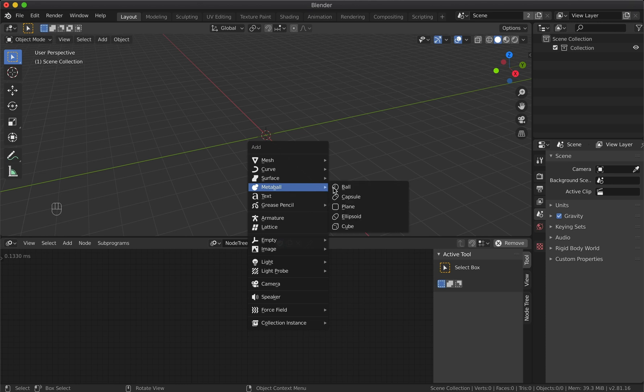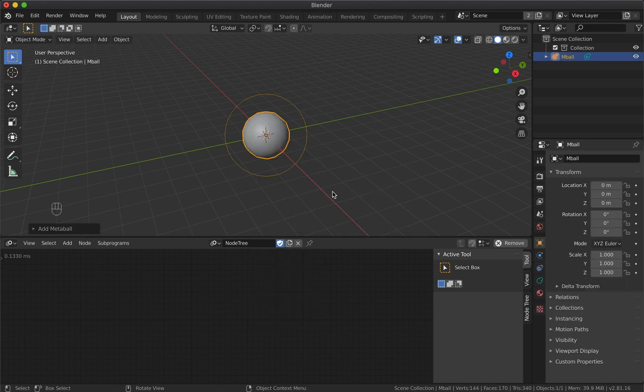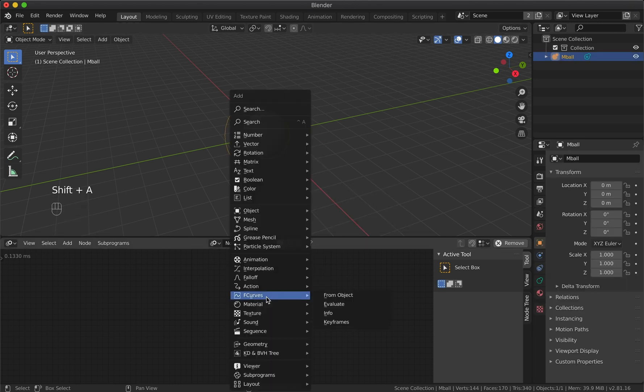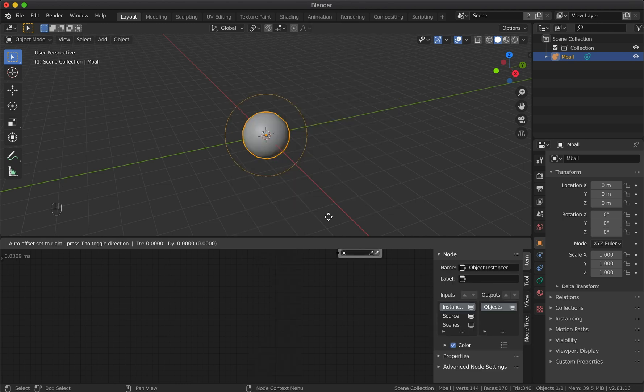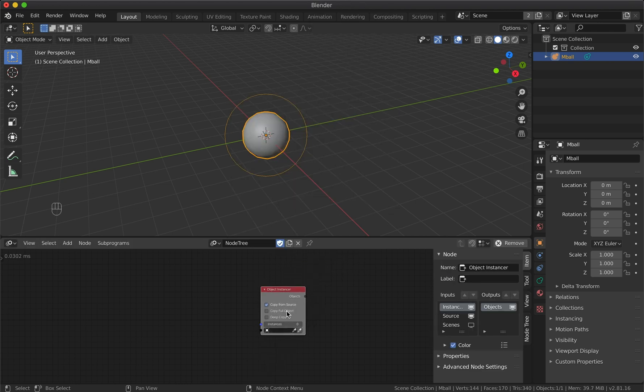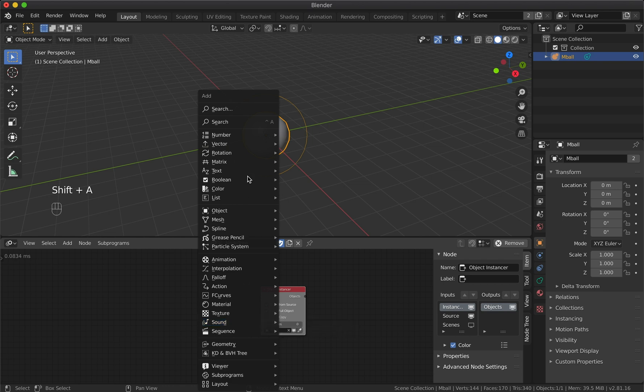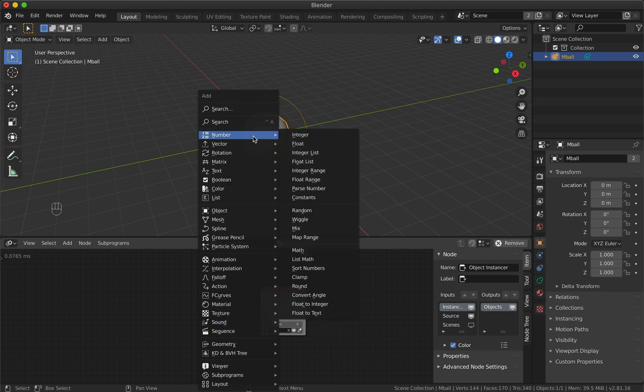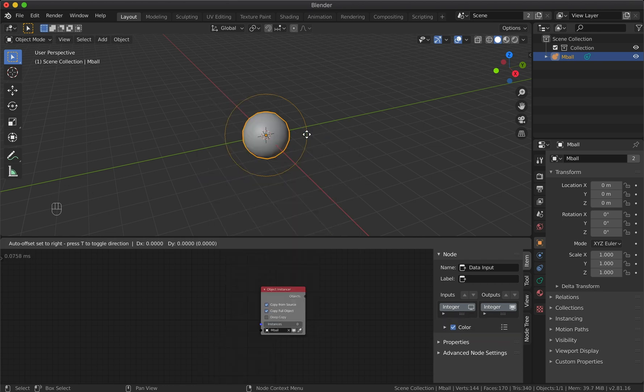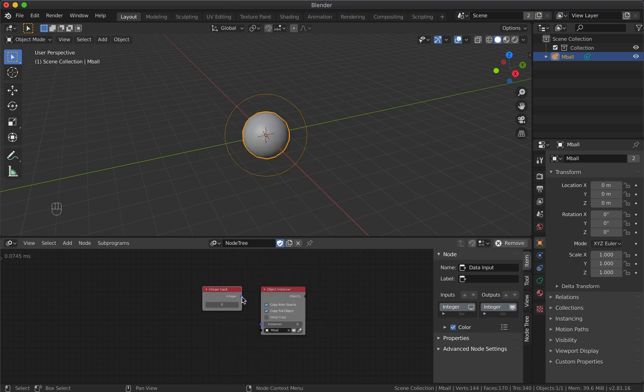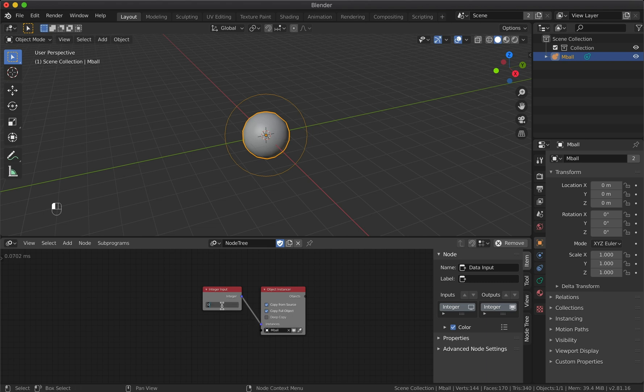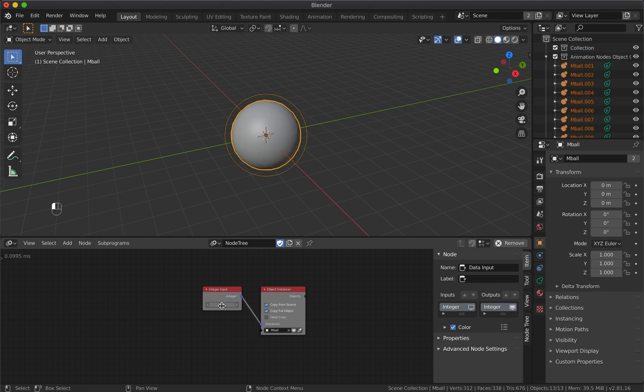Add a new metaball object to the scene. Let's generate multiple copies of this metaball. Select the object you want to instance and enable copy for object. Let's add an integer node to control the number of instances - let it be 12.